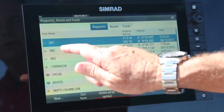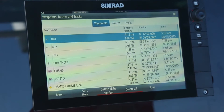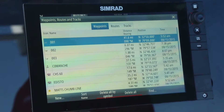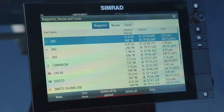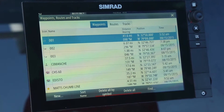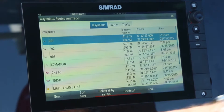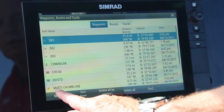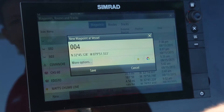We start out by going to the waypoints list. This is a list of my previous waypoints that I've saved. I'm going to go down to the bottom left and go to new.